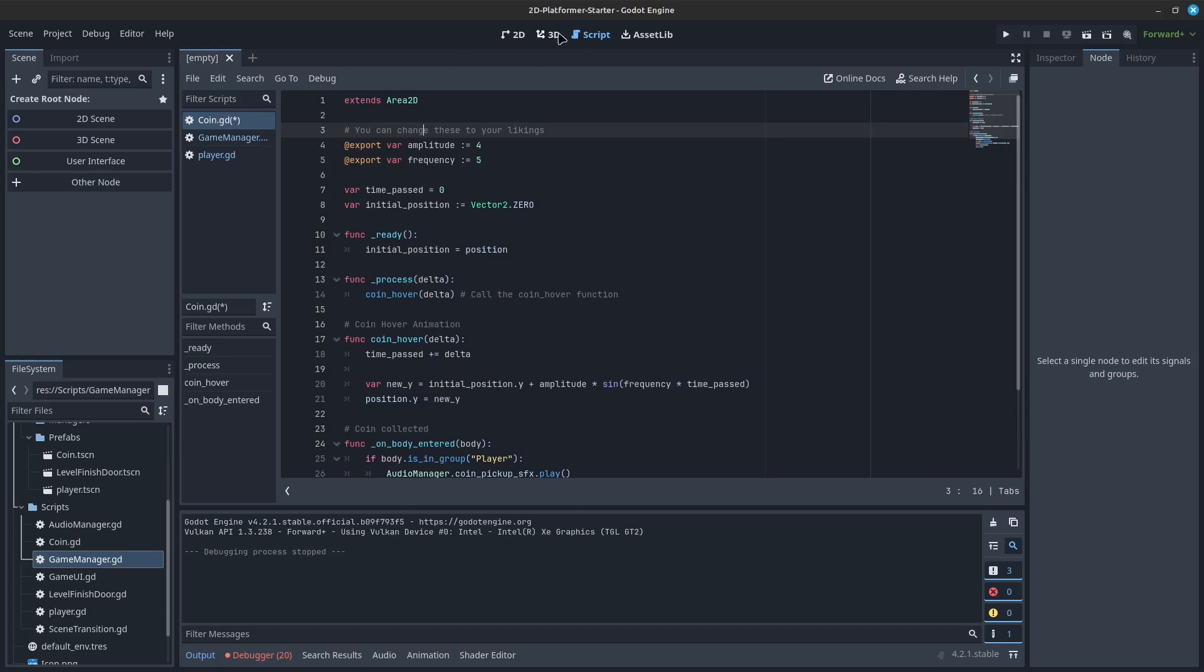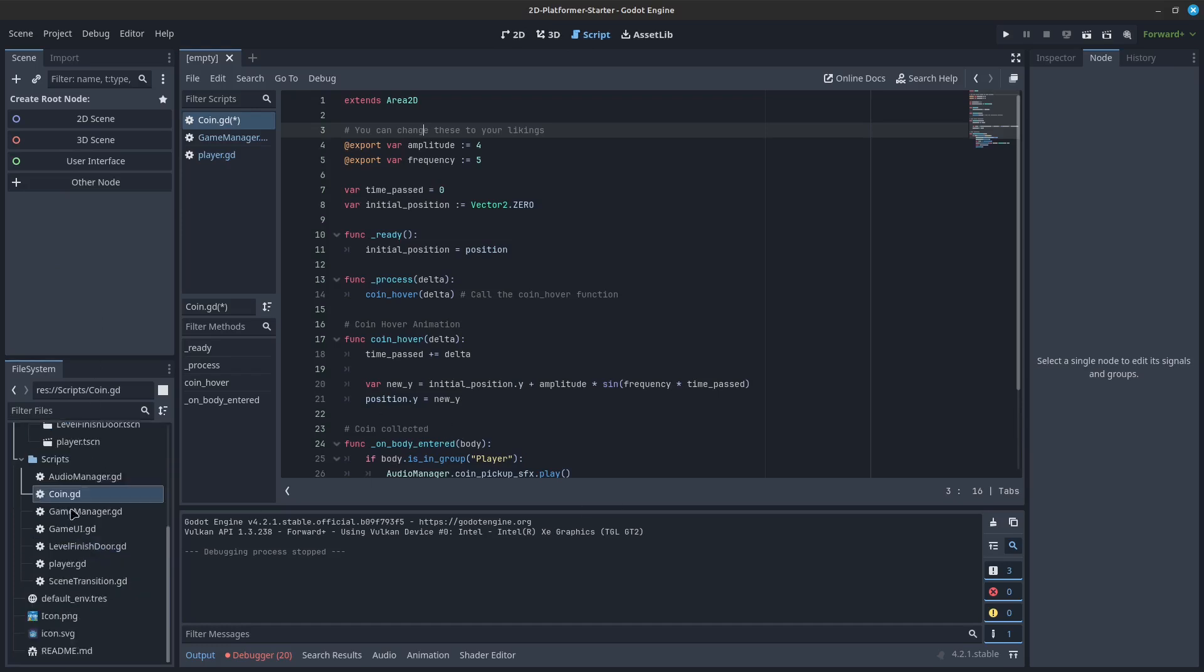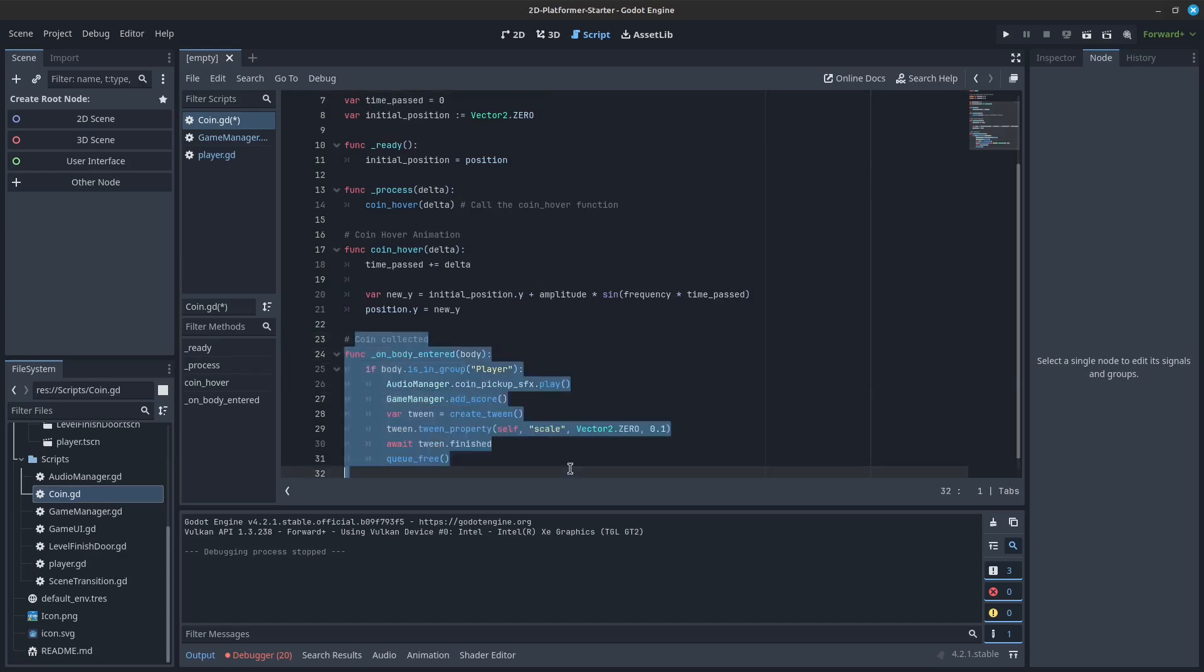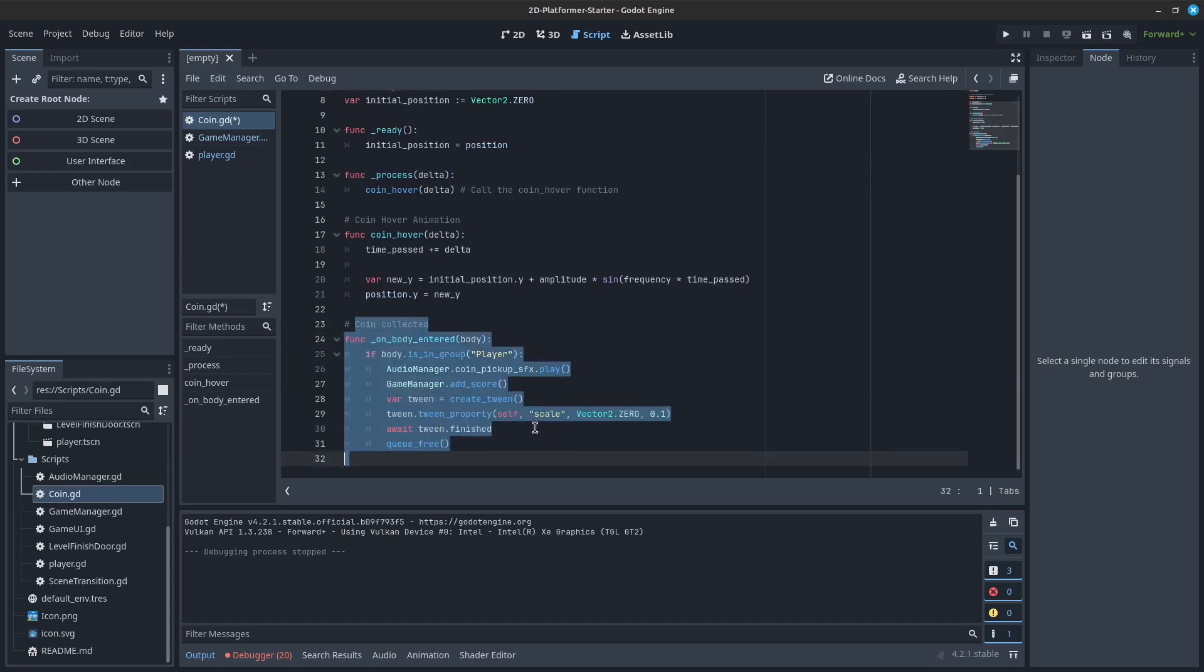By convention, signal names are usually past-tense verbs like entered, skill-activated, or item-collected. You can see in this example that a coin is responding to a body entering its collision area.